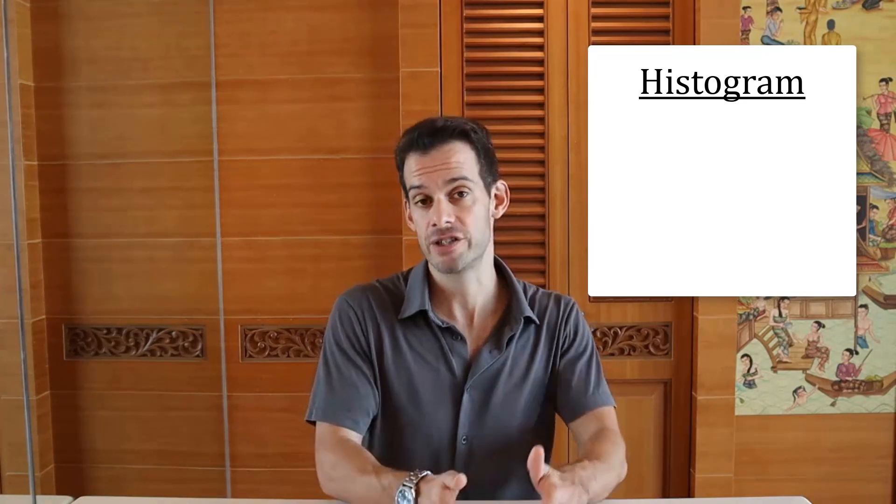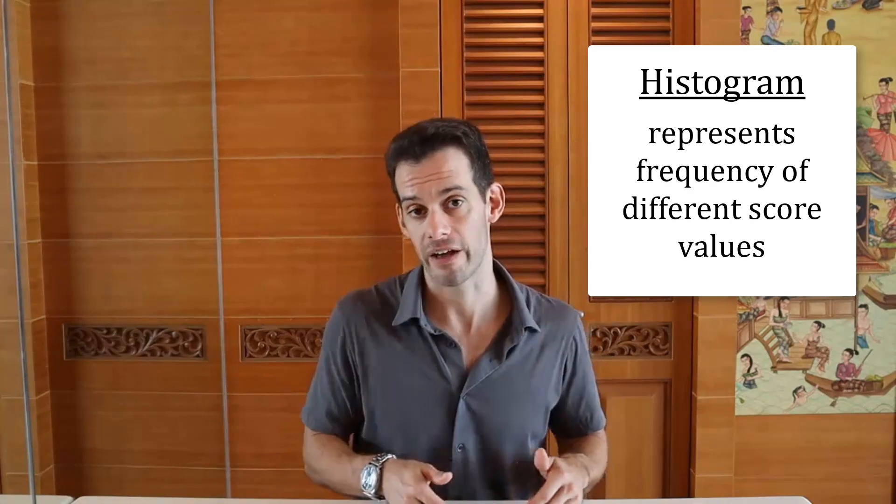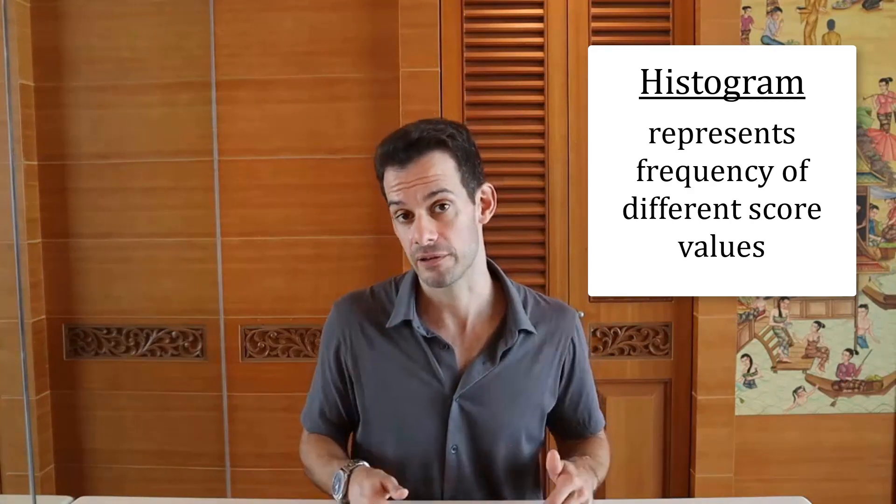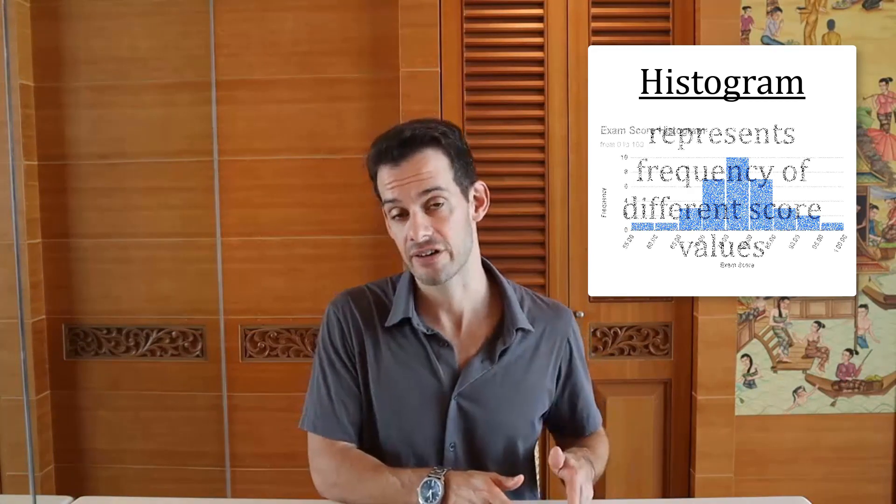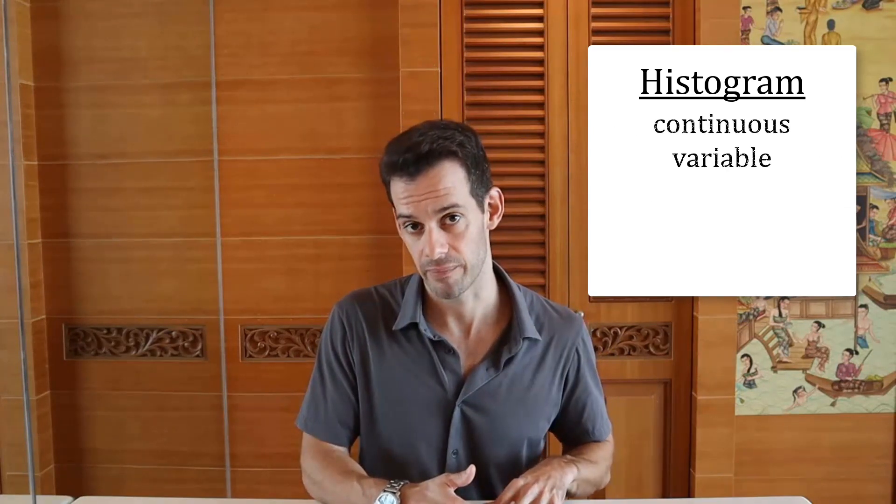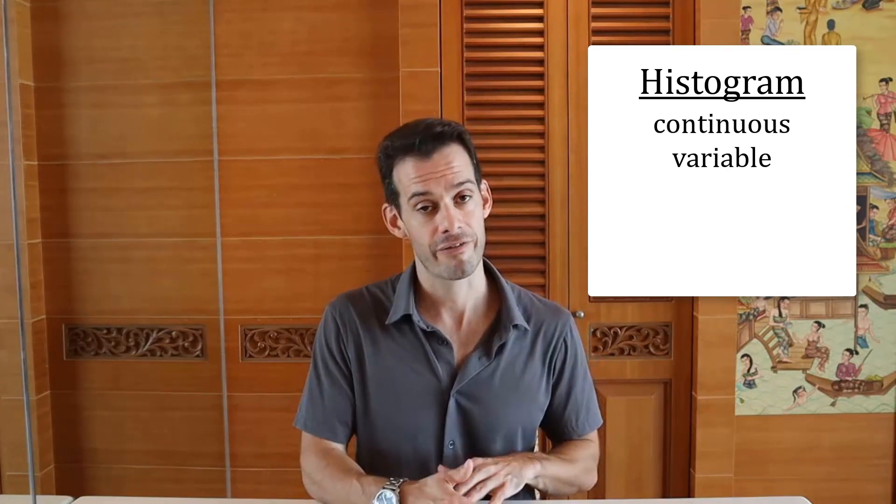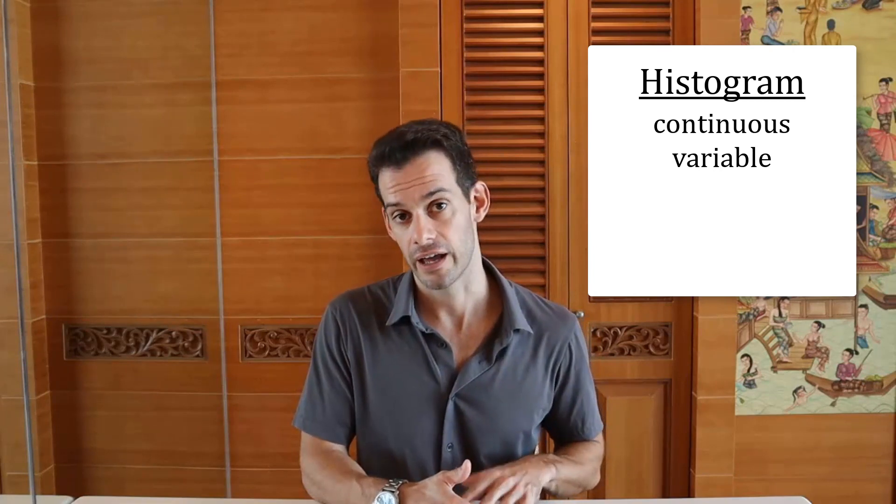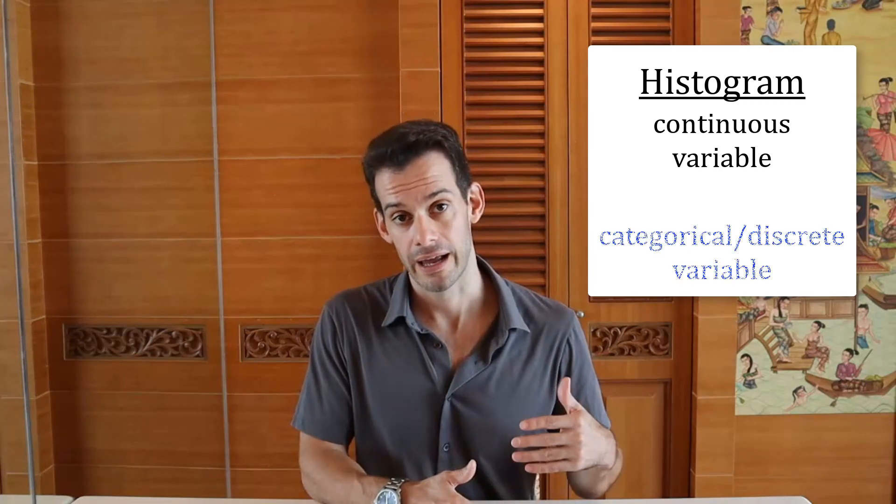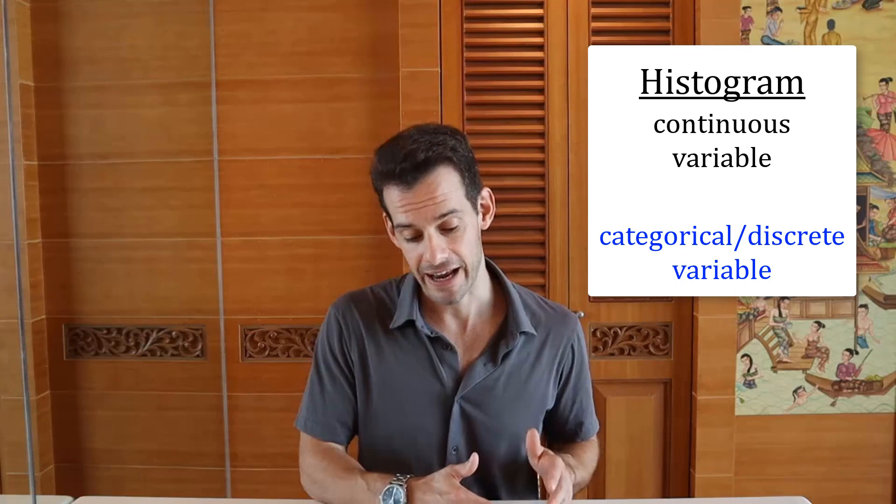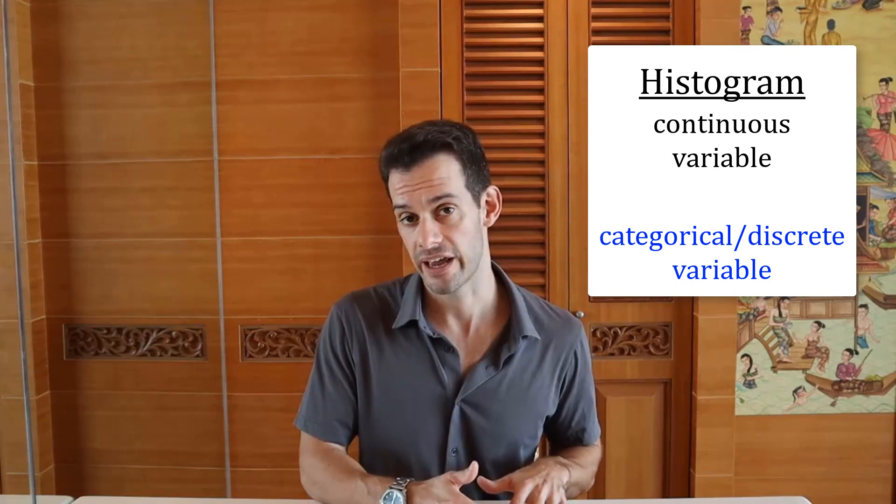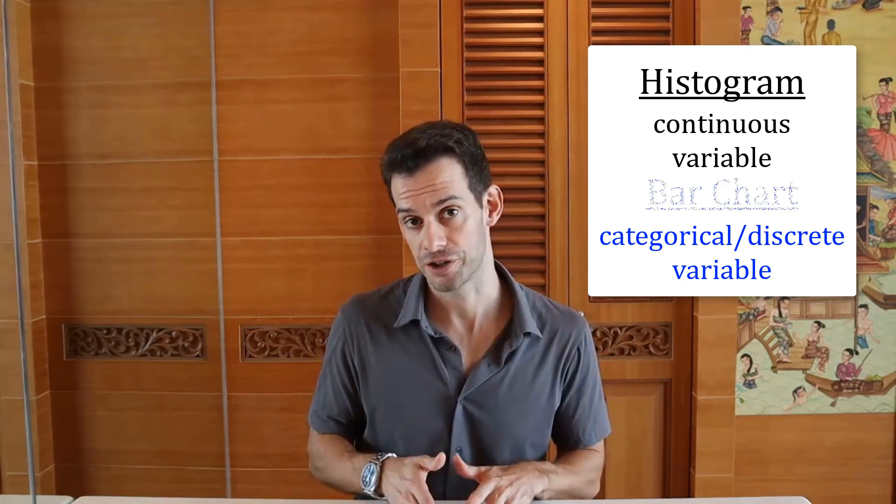A histogram is a visual representation of the frequency of different score values for a particular variable. So on the y-axis we're going to have the frequency, and on the x-axis we're going to have the different possible score values for that variable. Now, it's important to note that a histogram is for a continuous variable. If we have a discrete variable or categorical variable, then we don't want to use a histogram. Instead, we want to use a bar chart.